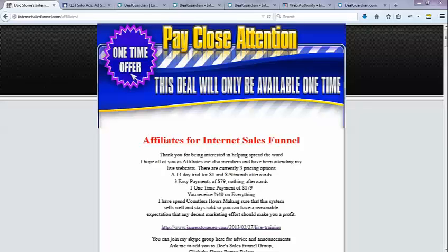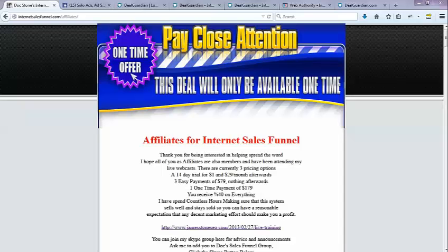Hey, this is Doc Stone. Thank you for considering becoming an affiliate for the Internet Sales Funnel, or if you already have become one. I just wanted to give you some pointers and some details.